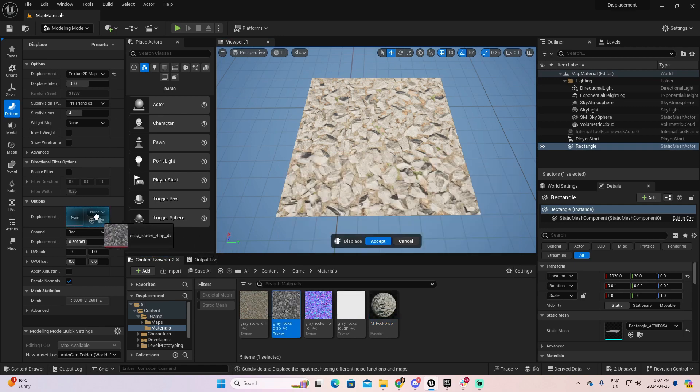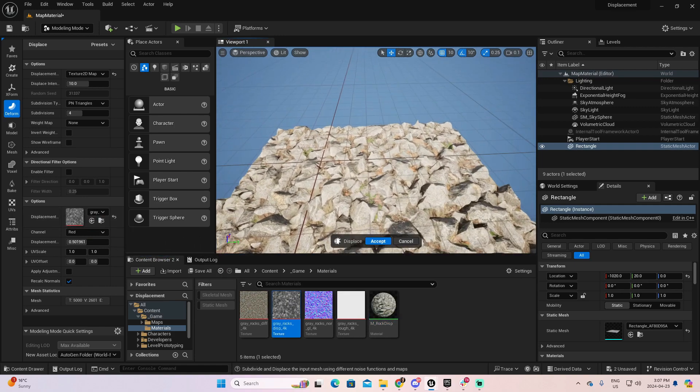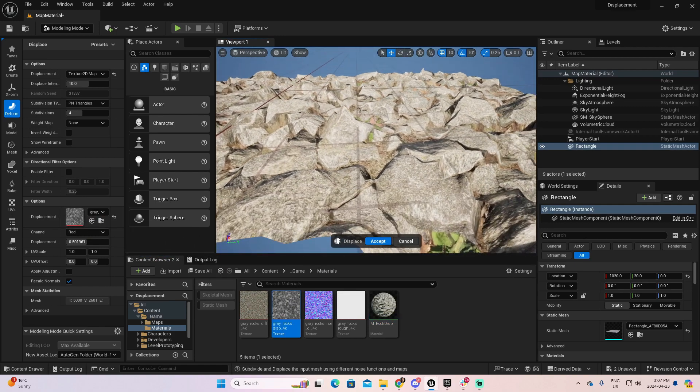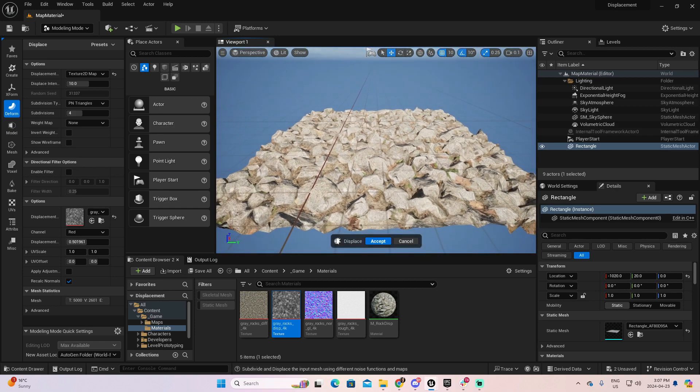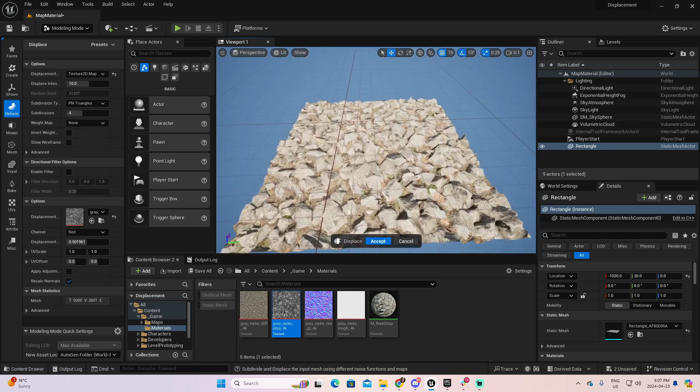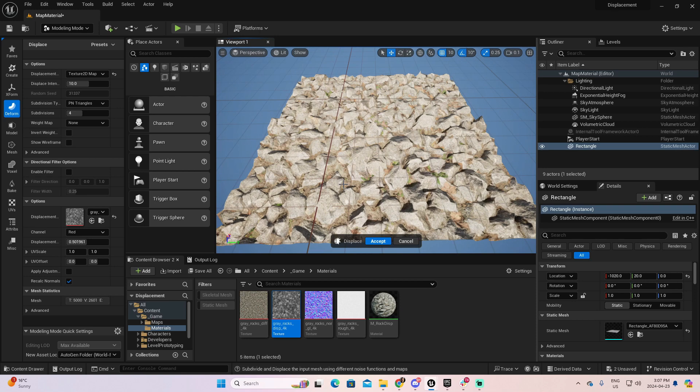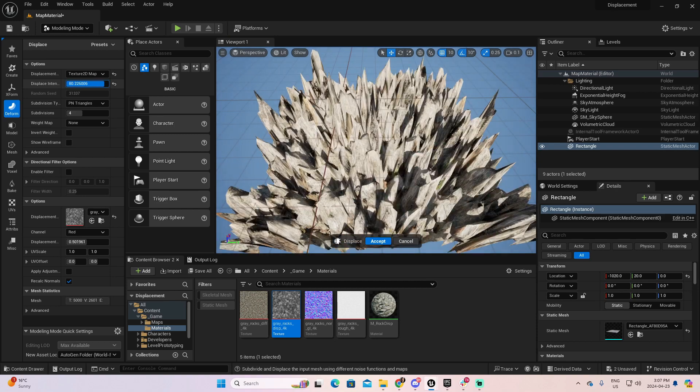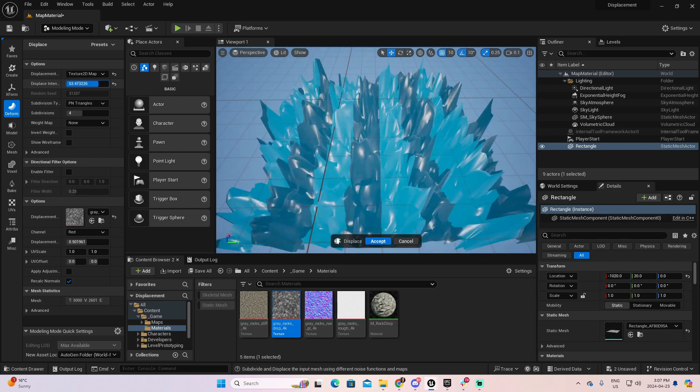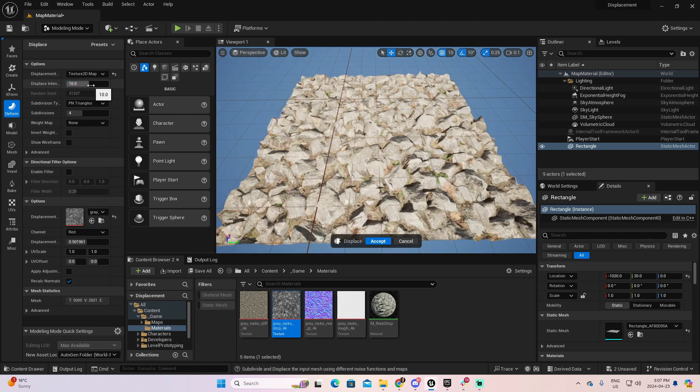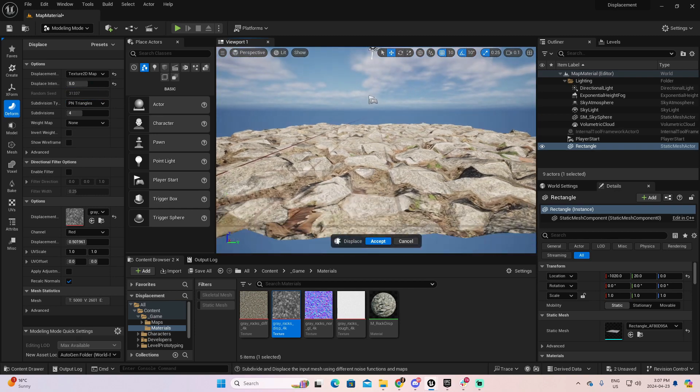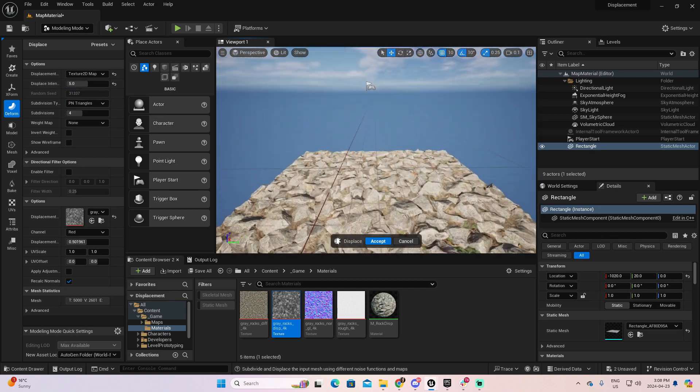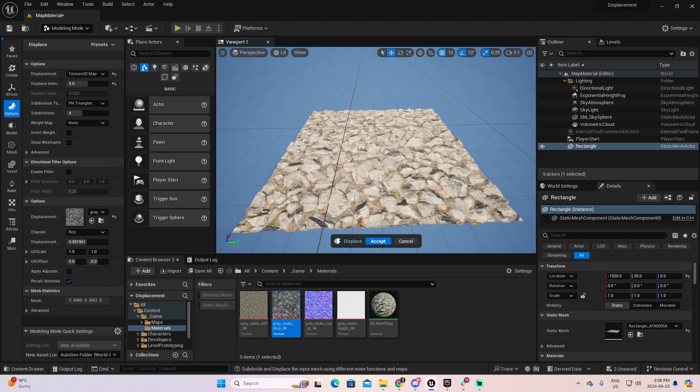So, I'm going to drag this displacement map here. And now you see magically how you create a displacement for this. If you want to create more elements of displacement, you can maybe move the intensity of displacement that you have here, or you can reduce it as well.